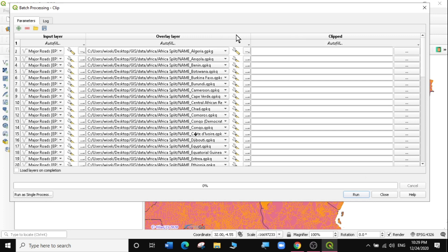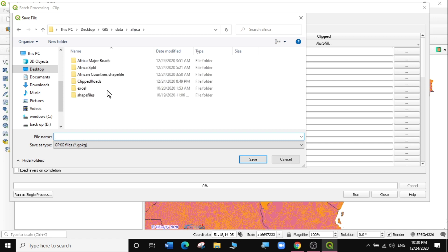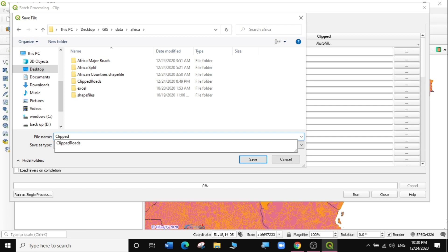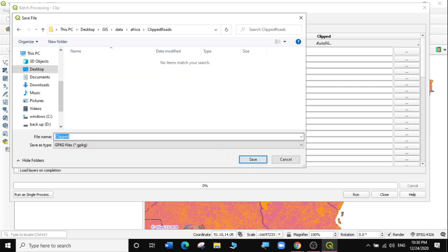Now let's go to the next stage, which is the clipped output. So for this one, I'm going to input the first one. I'm going to click on the three dots here, and then I'm going to create a folder called Clipped Roads. I already have a folder here called Clipped Roads, so I'm going to select that folder. Open. Then within the Clipped Roads folder, I'm going to save each and every file starting with the prefix 'clipped_'. So for example, if it's Algeria, it will have clipped_Algeria. So different countries will have different names. I'm going to click Save and save them as GeoPackage layers again.